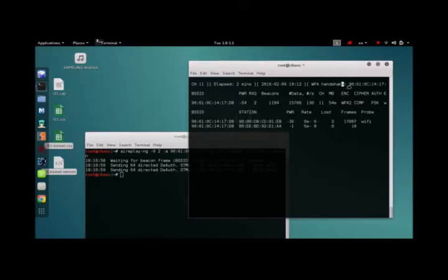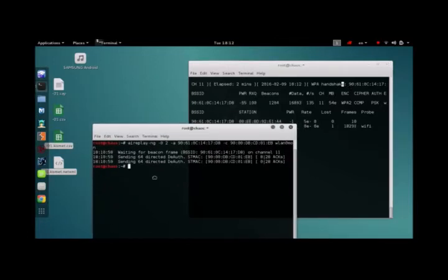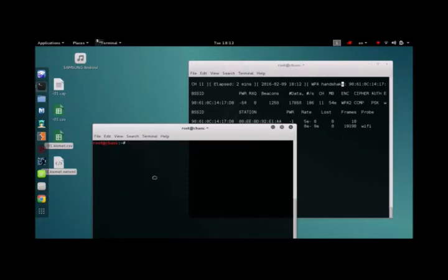Now we have the password in our hands, we just need a good dictionary to crack it because it's not in words of course. It's stored in the cap file. Let's clear it all.